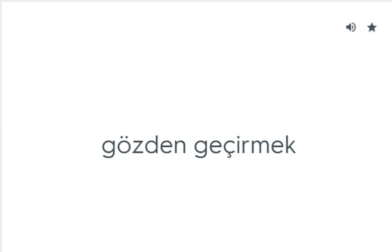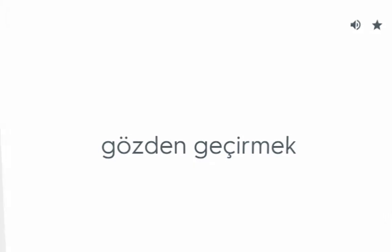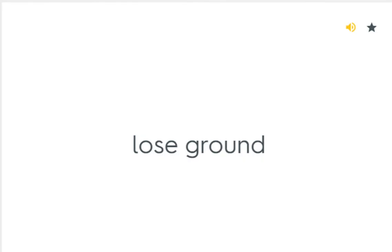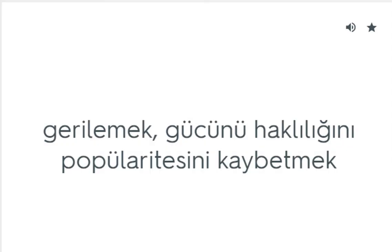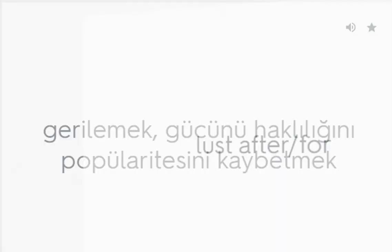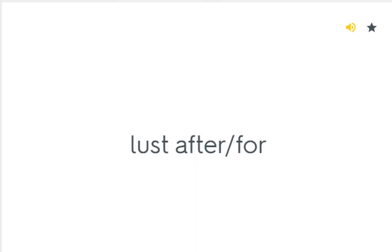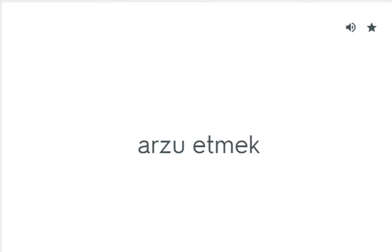Look over: Gözden geçirmek. Lose ground: Gerilemek, gücünü, haklılığını, popülaritesini kaybetmek. Lust after for: Arzu etmek.